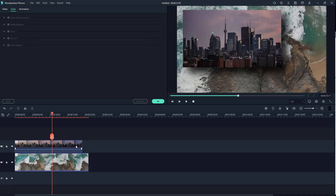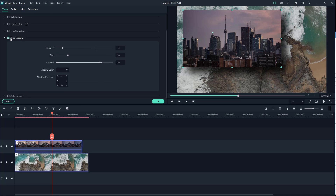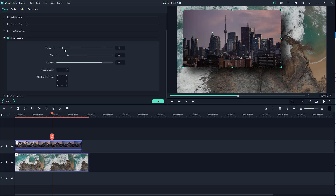To work with the effect options for drop shadow, double-click the clip to open the settings. In the drop shadow section, you can adjust the distance of the shadow. You can also work with the blur — decrease or increase it according to the level you want — or type in the value directly. You can also change the distance and other parameters here.